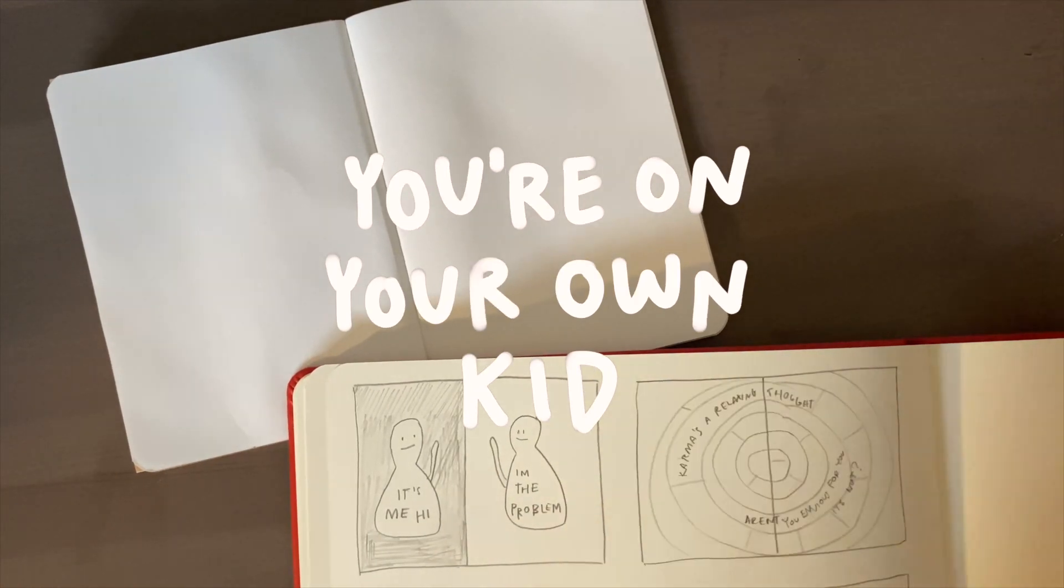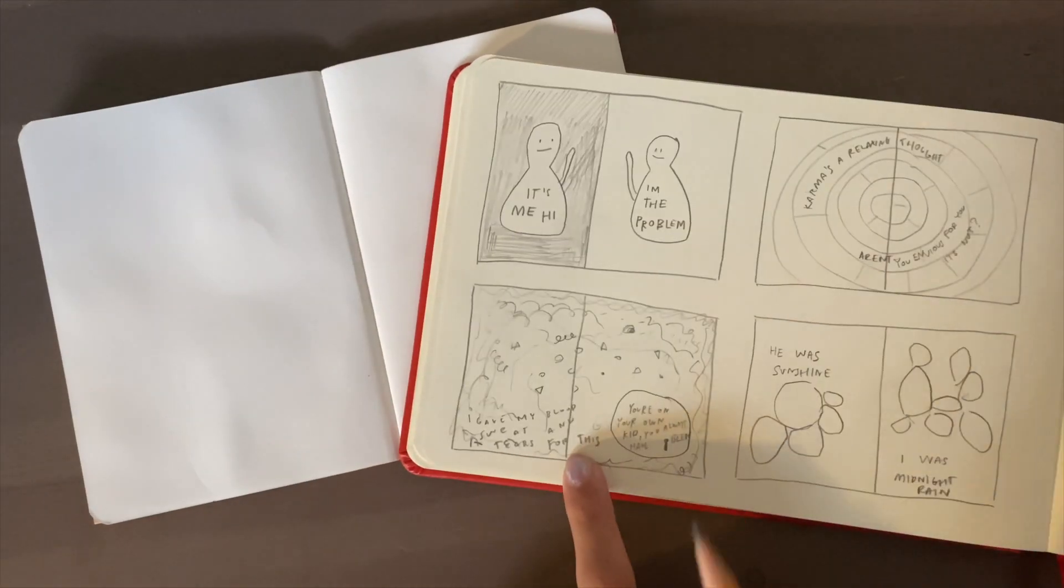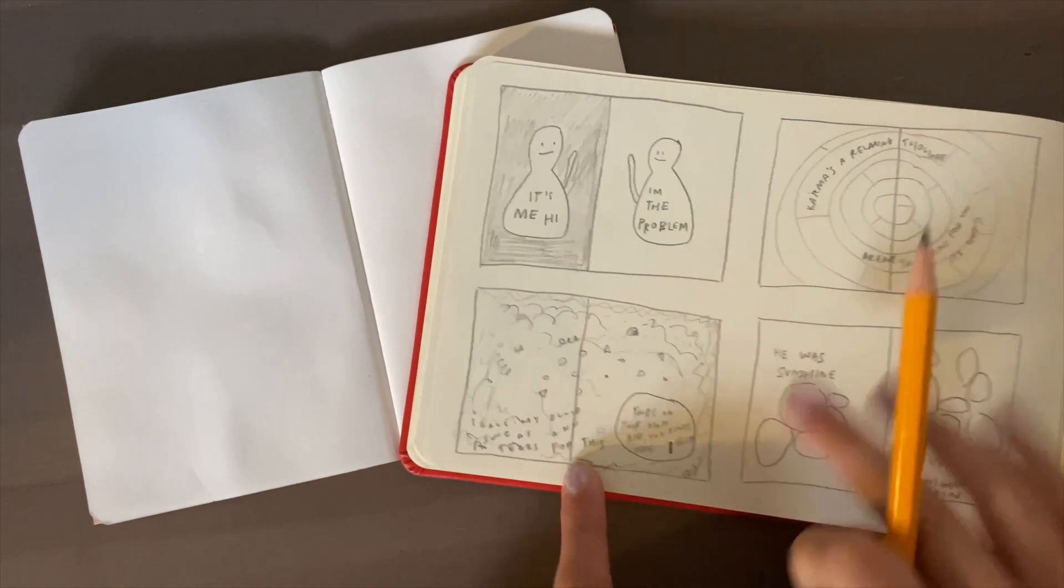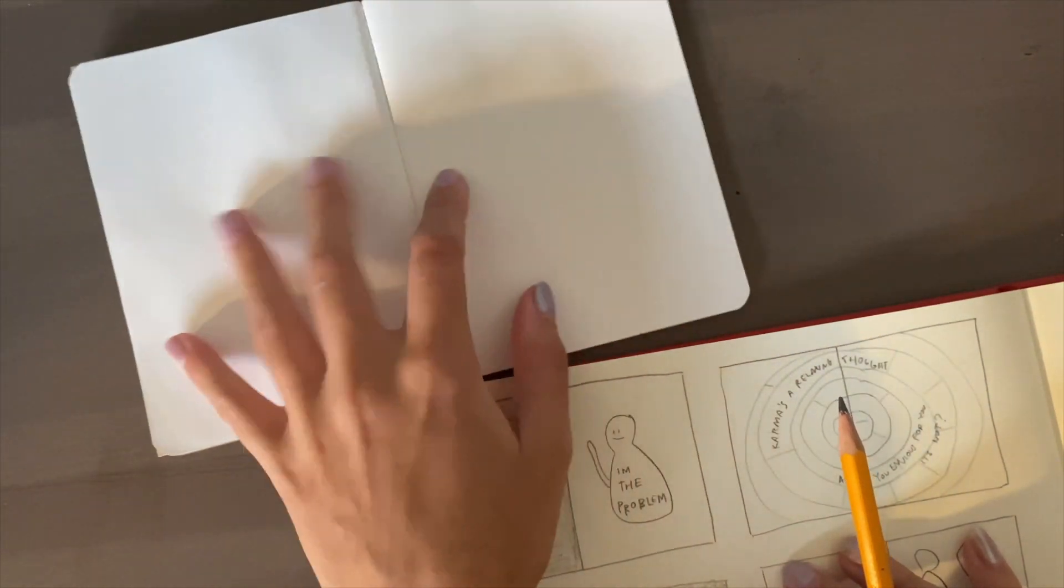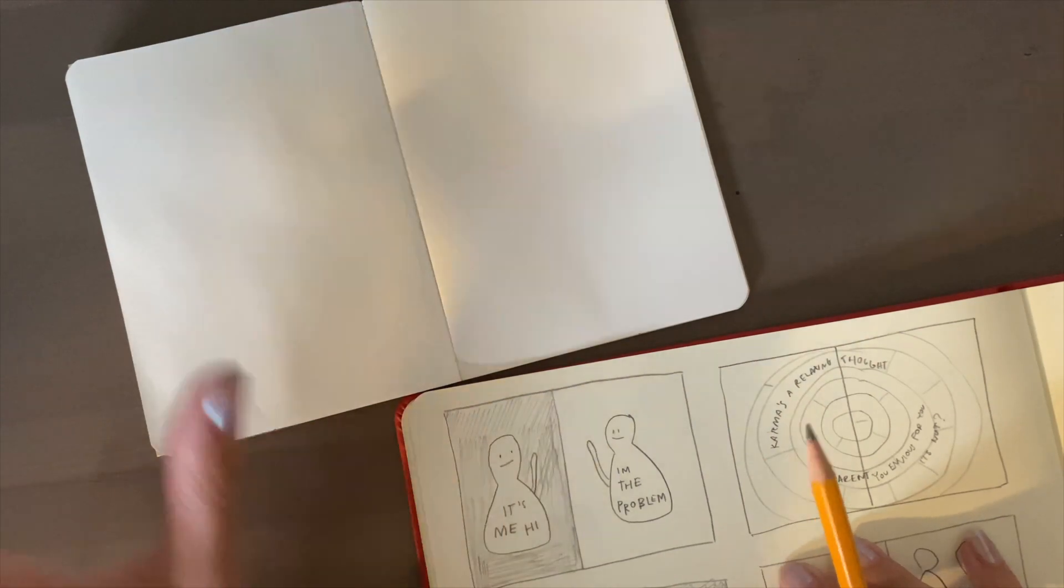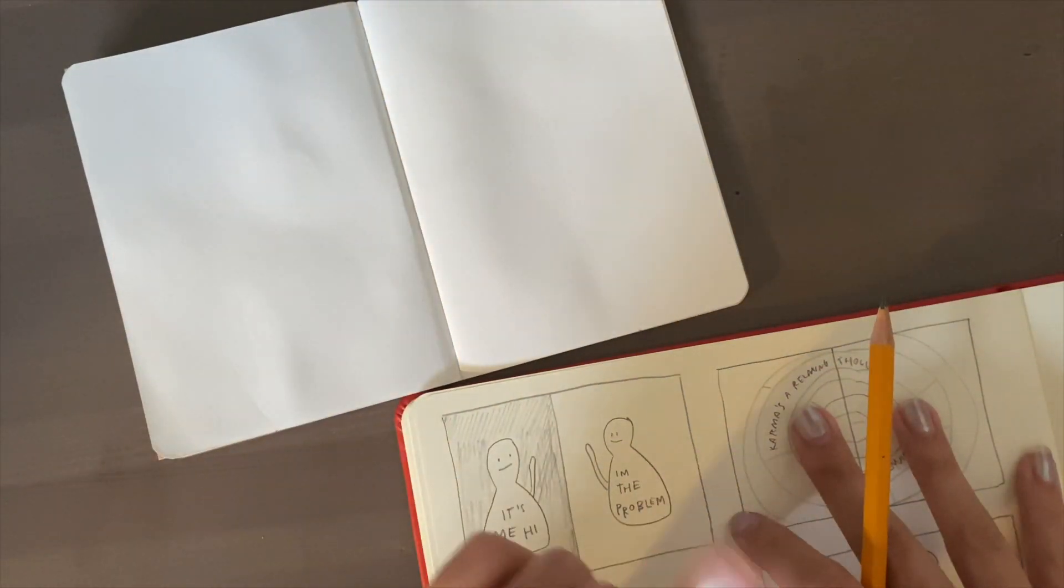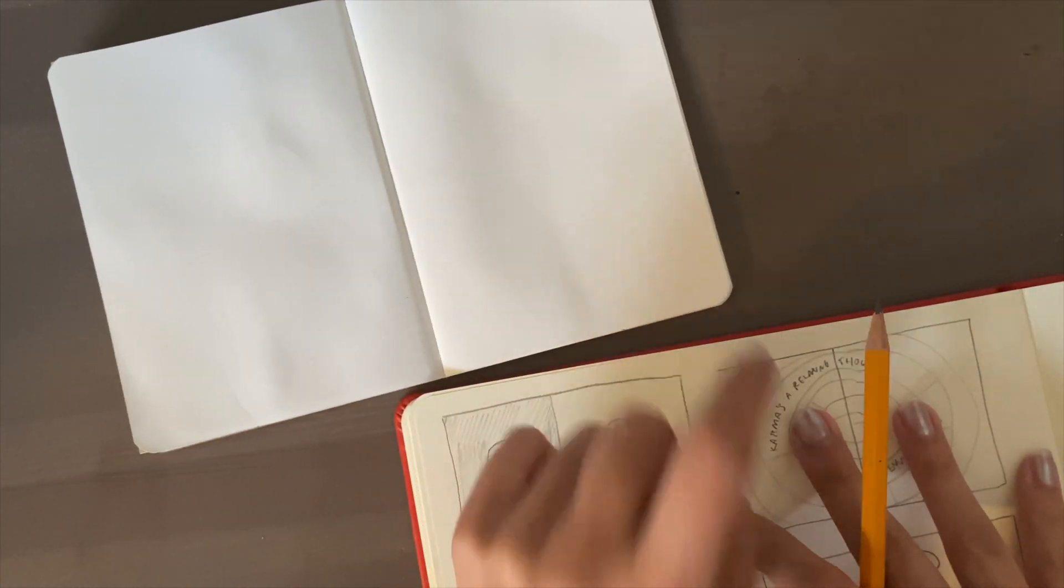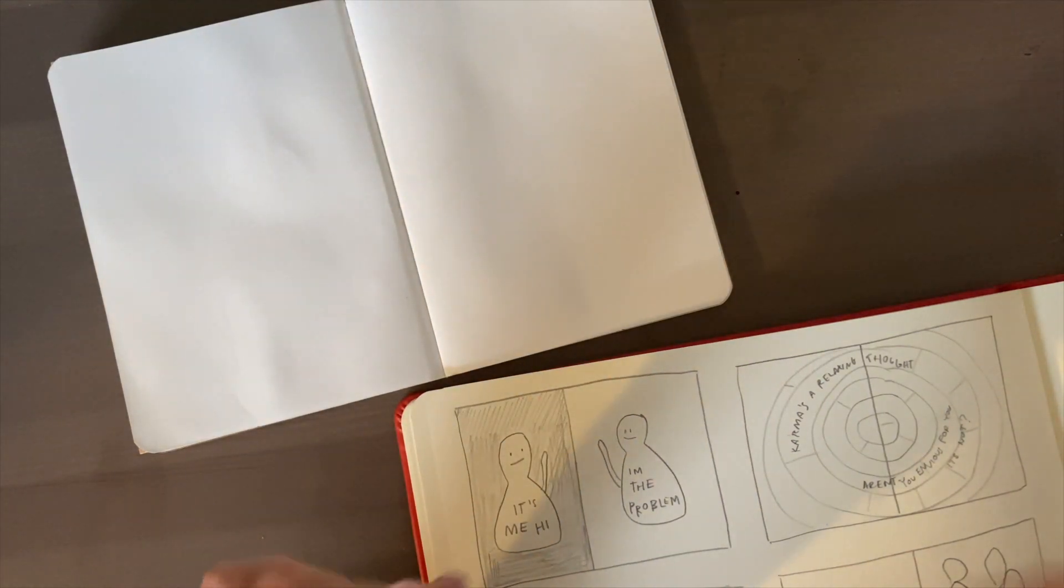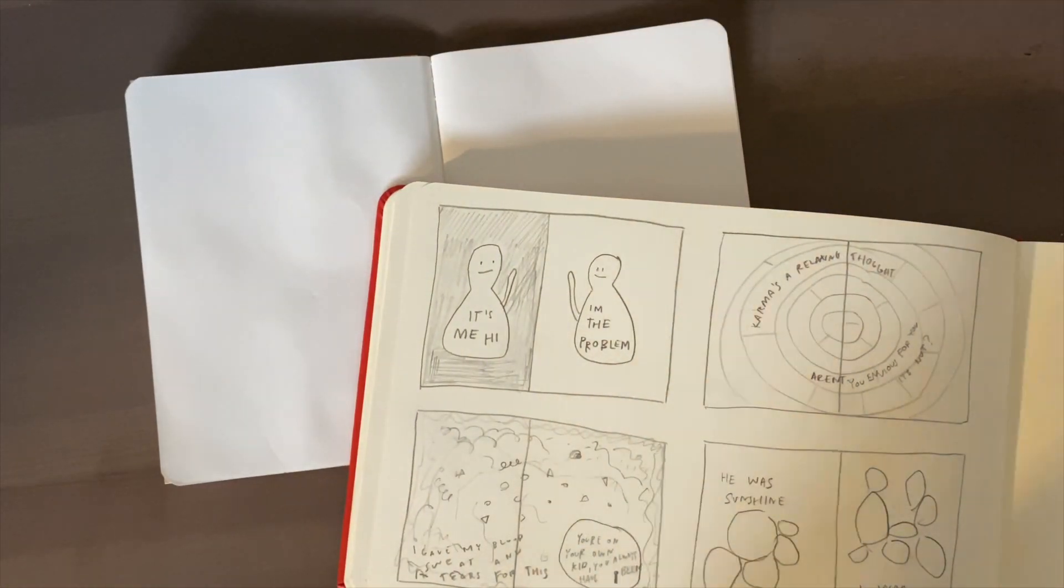Next page we're doing is for You're On Your Own Kid. This thumbnail sucks, I don't even know how to explain this, but what's going to happen is I'm going to have a little guy right here and then around it's going to be some big chaos painting. It's kind of just implying that there can be this big beautiful creation but at the end of the day you're the only one who can make it, you're on your own kid. Does that make sense? It will make sense when you see it.